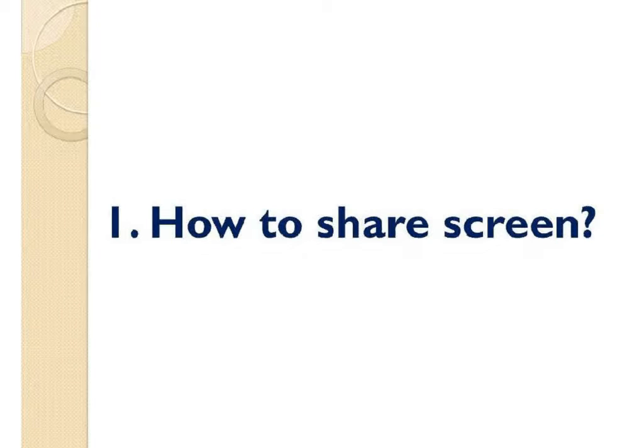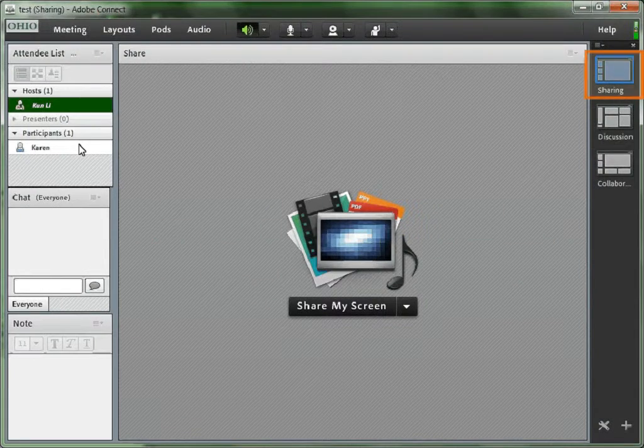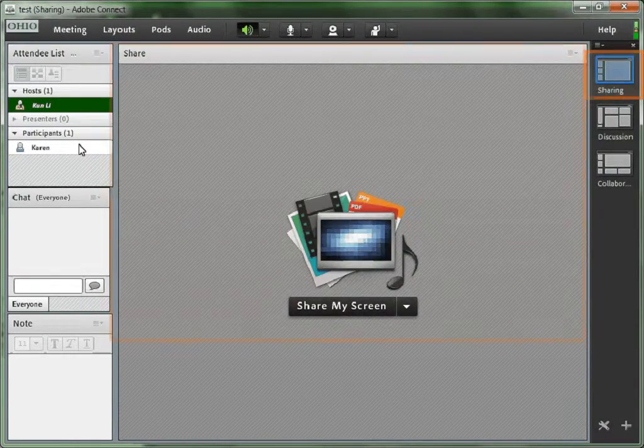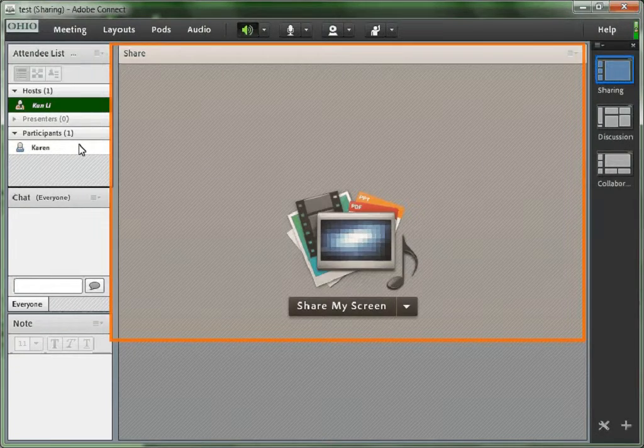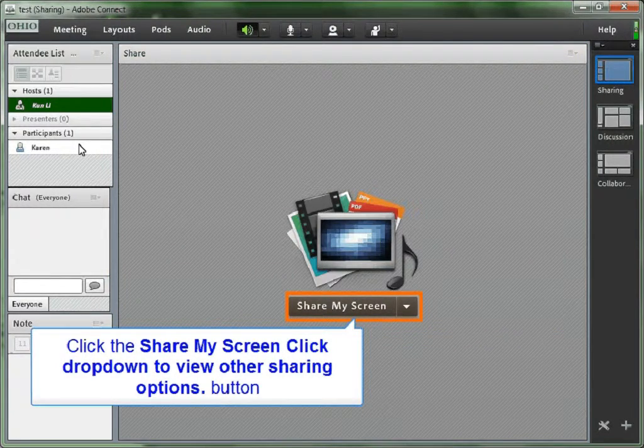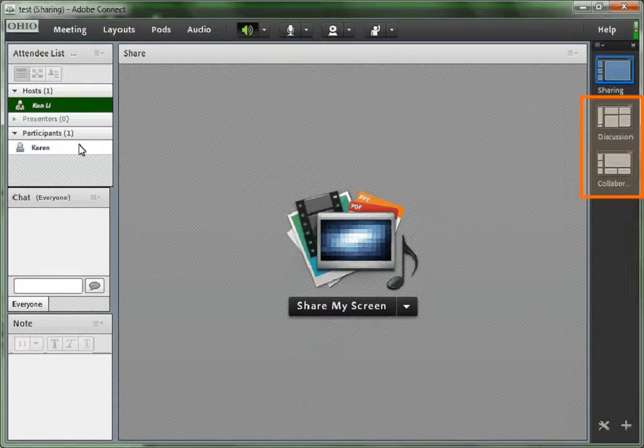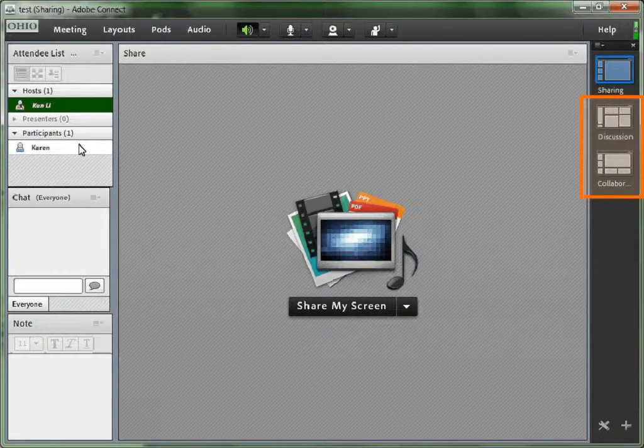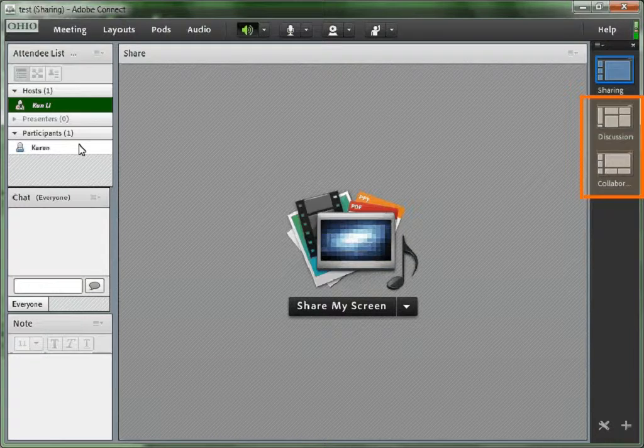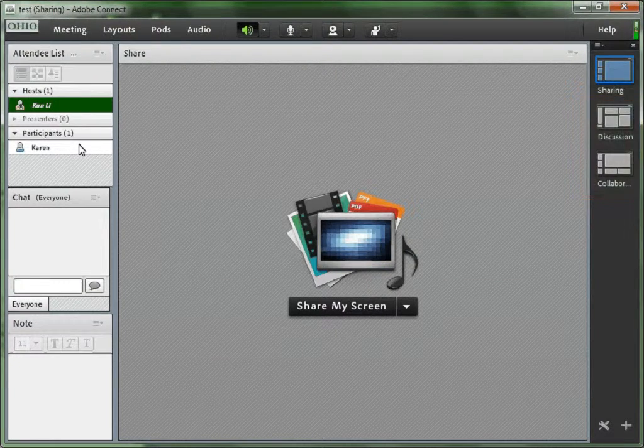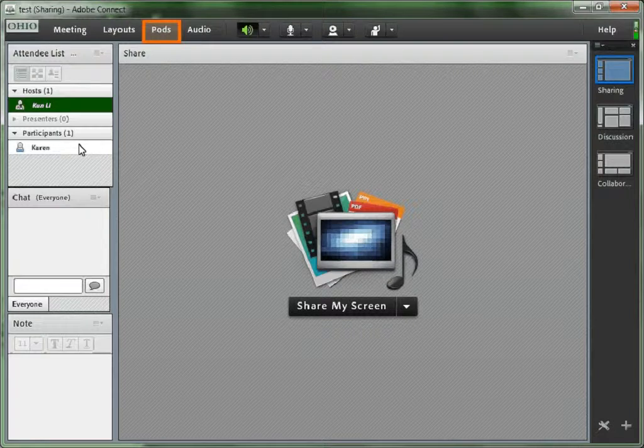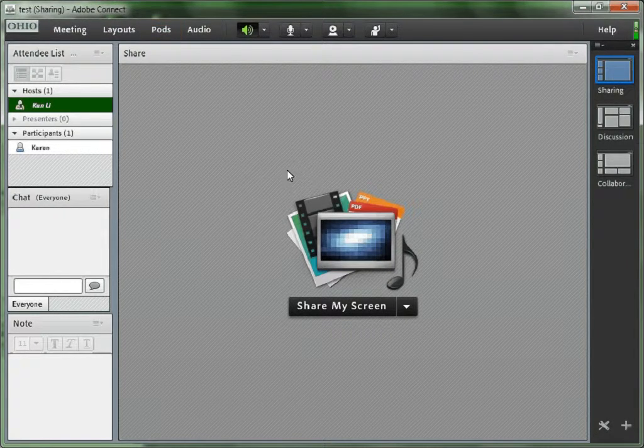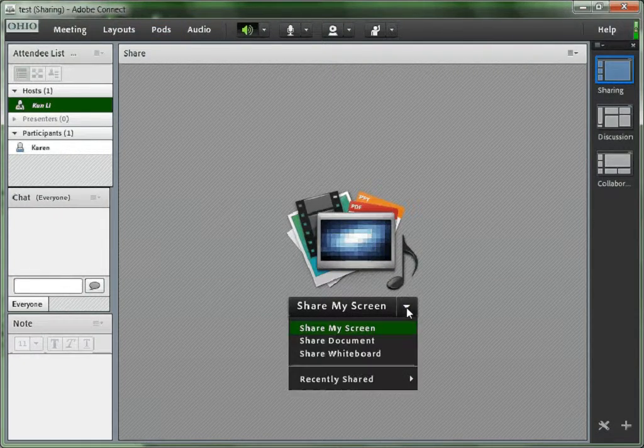First, let's talk about how to share your screen and how to ask other participants to share their screens. If you are under sharing mode, there will be a big screen, a big pod called share. And you can click share my screen to share your desktop to the participants. But if you are under the other two modes, I mean discussion and collaboration, there won't be the big screen called share. You have to go to pods, share, add new share to bring a new pod and share your desktop there.